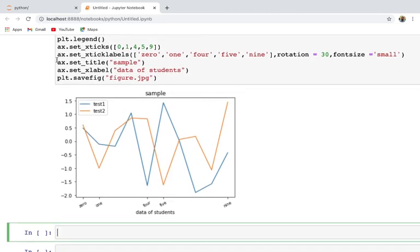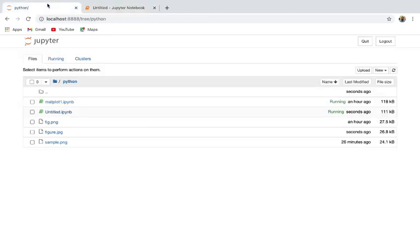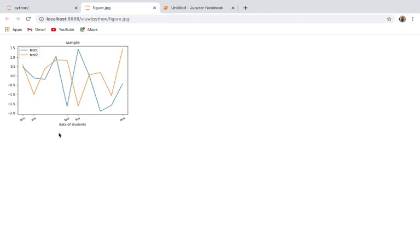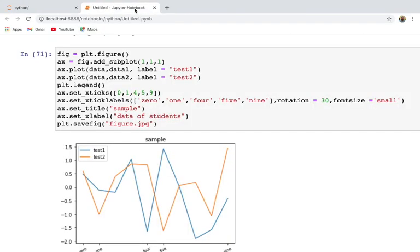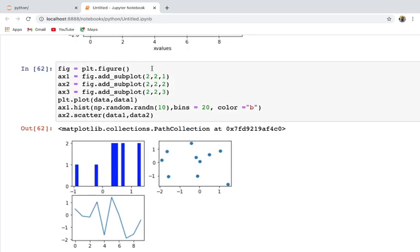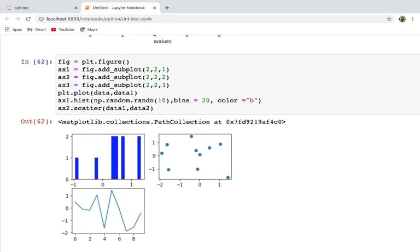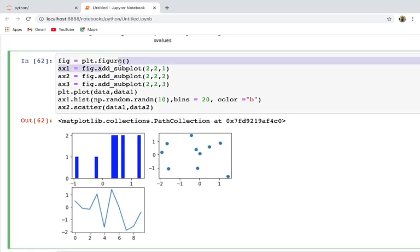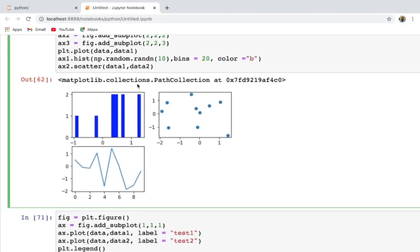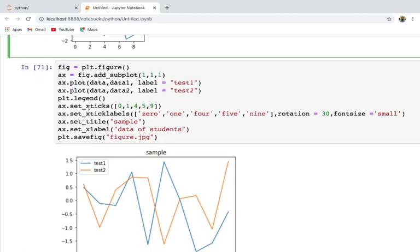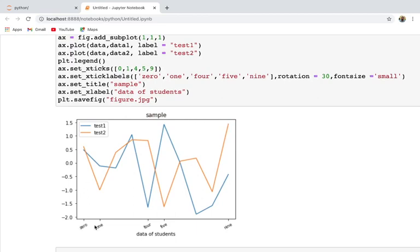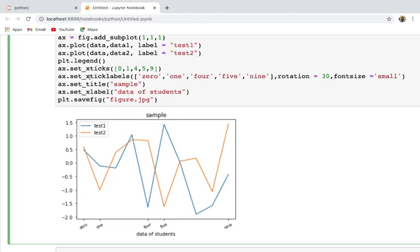The file is saved — you can see 'figure.jpeg' is there. So that is all about matplotlib. Today we have seen how to create subplots using the add_subplot method, where we first create a figure and then add subplots inside it. We also saw how to change default tick values using set_xticks, label those ticks using set_xticklabels, set a subplot title using set_title, and name axes using set_xlabel. Thank you.